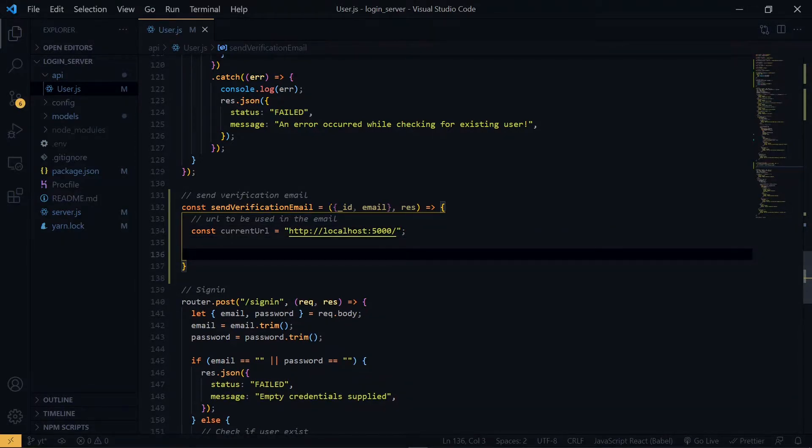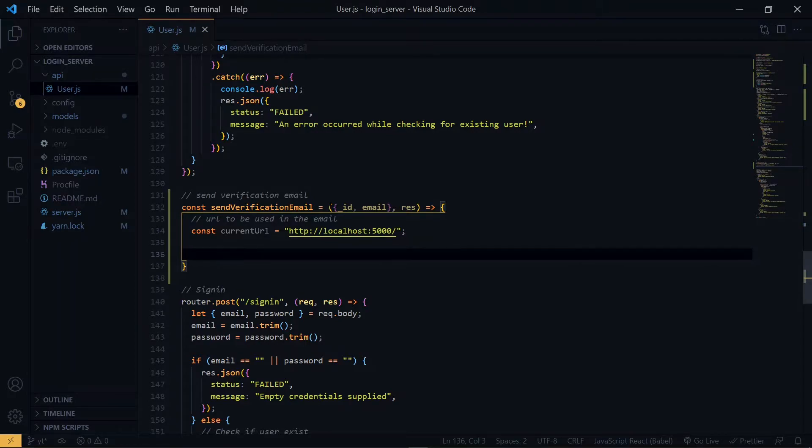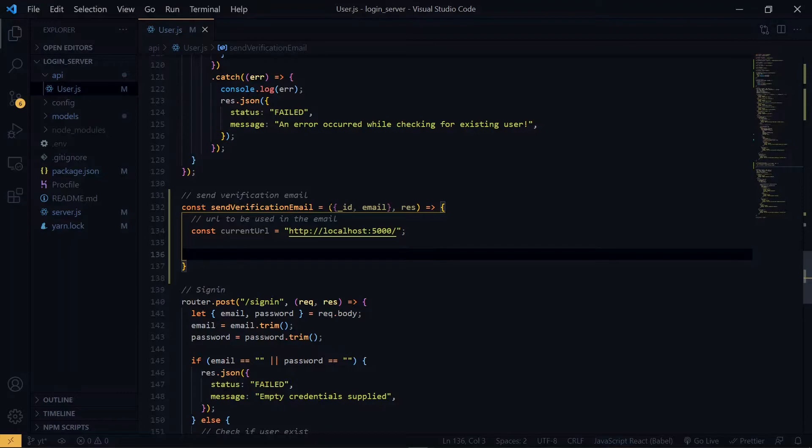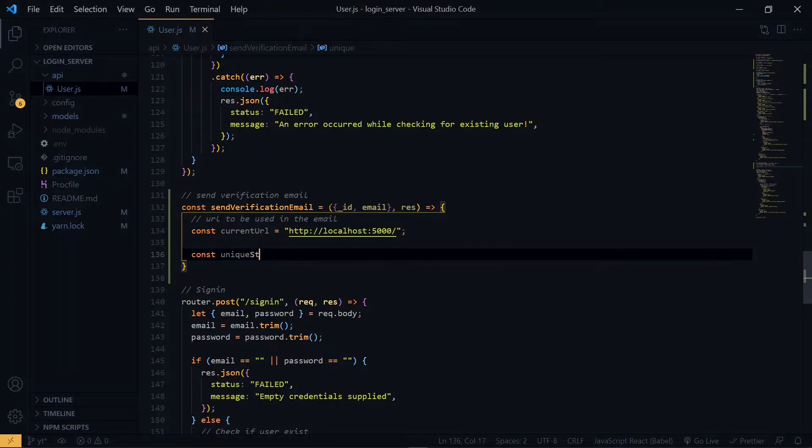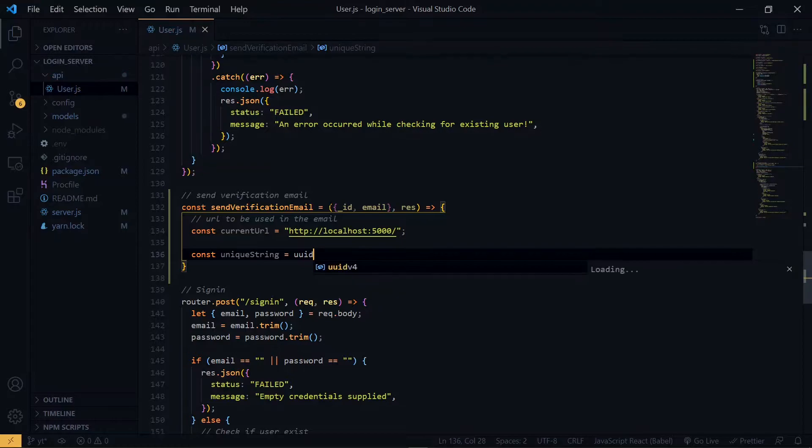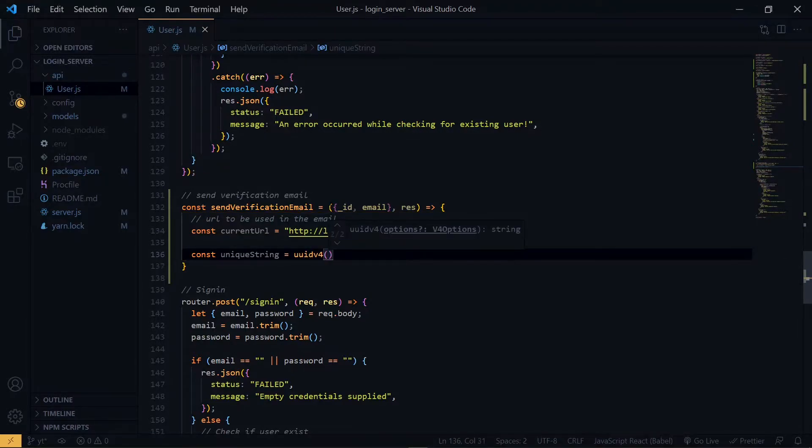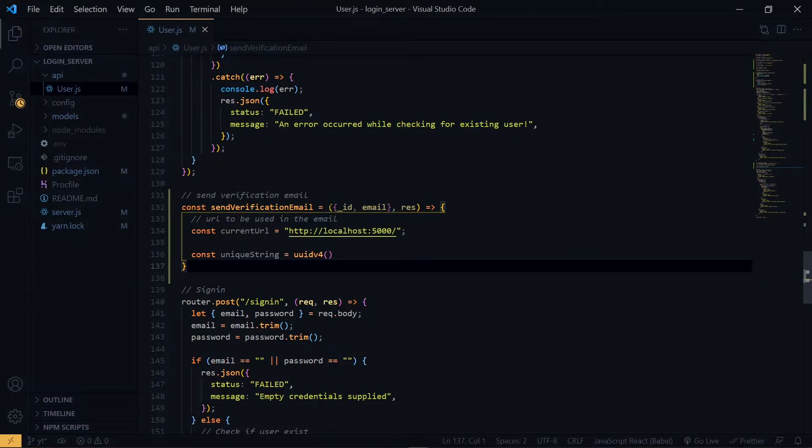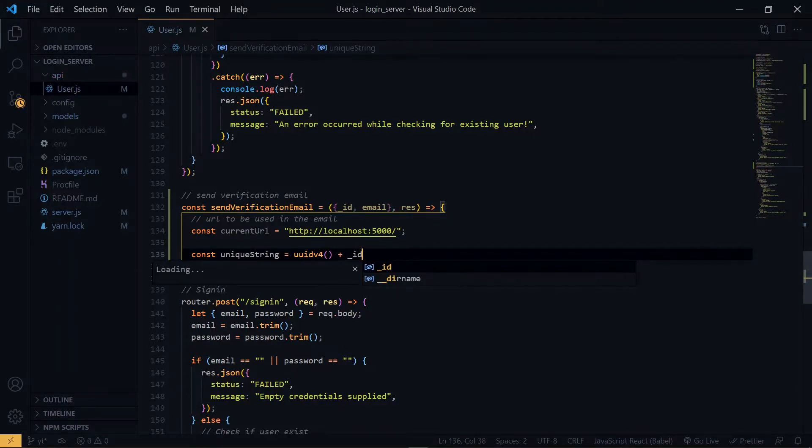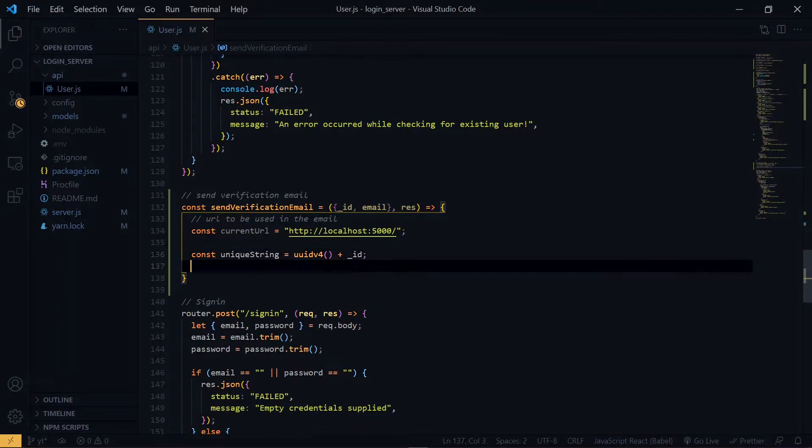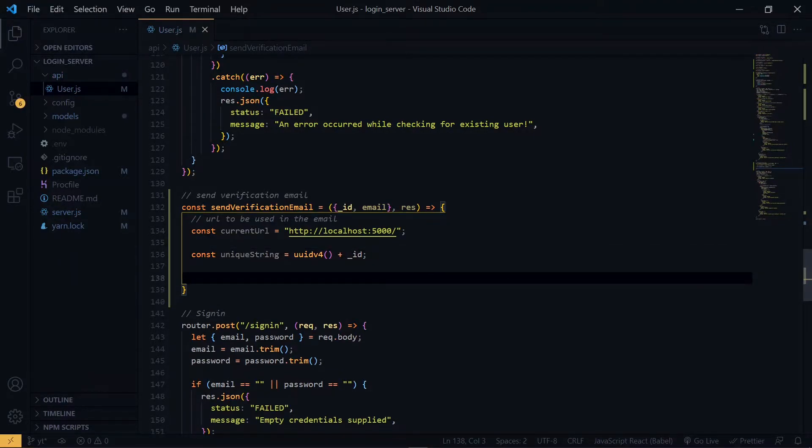Now, for our unique string, we'll make use of the user record id, which came from the database, and combine it with the uuid package value. Now, at this point, we'll set our mail options.